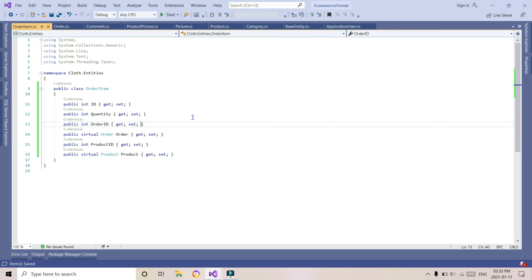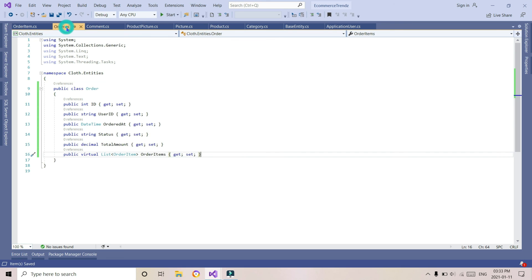The OrderItem entity will have fields: ID, quantity, and order ID. Order ID is a foreign key to the Order class, that's why I have taken a virtual Order property. Product ID also needs to be instantiated.